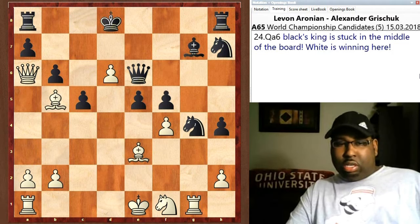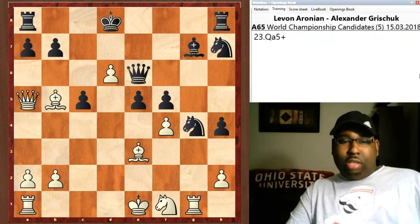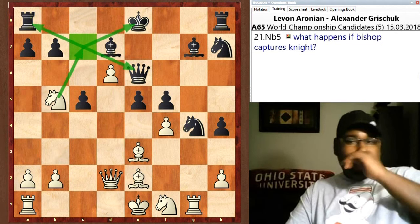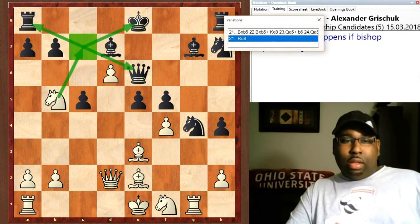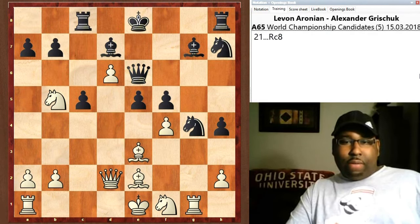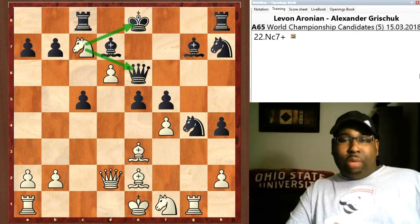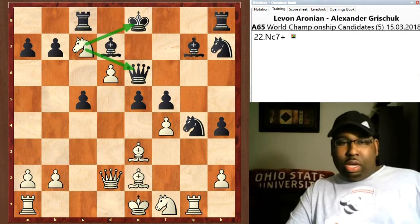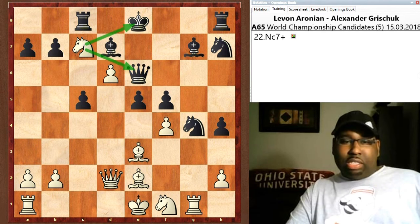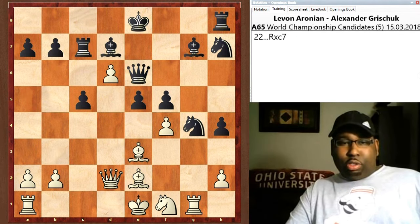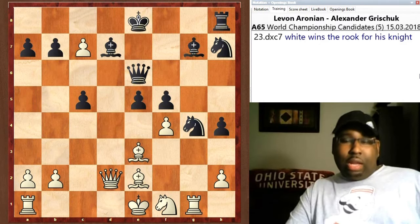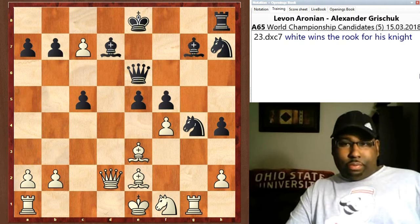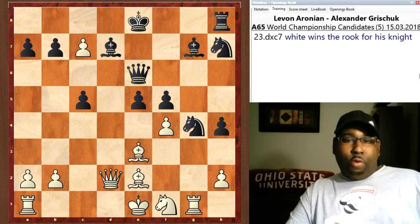The bishop can't capture the knight on c8, so instead Grischuk played rook c8. After rook c8, Aronian played knight c7 anyway, which forks the king and queen. Grischuk has to give up the exchange — he plays rook captures knight, pawn captures rook. Now white has this monster pawn on c7 and wins the rook for his knight.